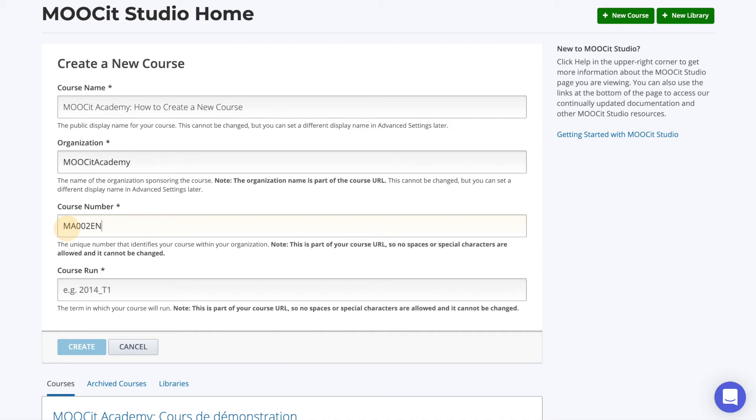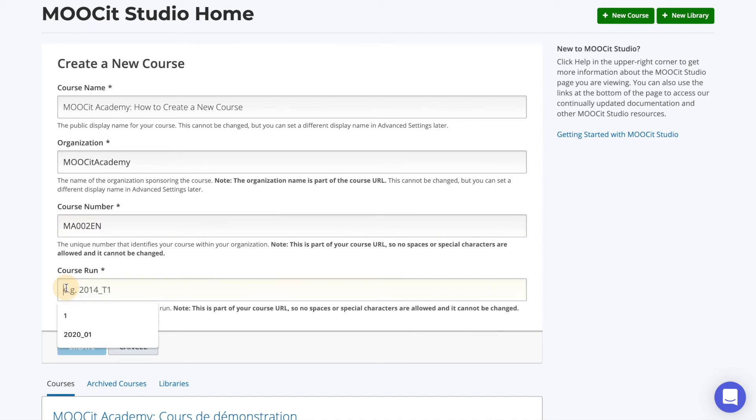Finally, the course run indicates the course session. Ideally, you can enter the session number, the date of the course, or the semester. Again, the most important thing is to keep it consistent with your other courses and be thoughtful about it.